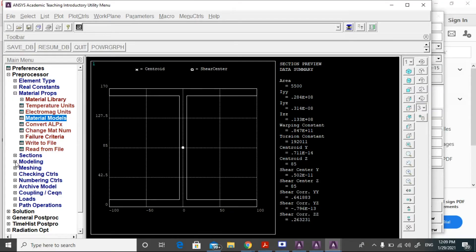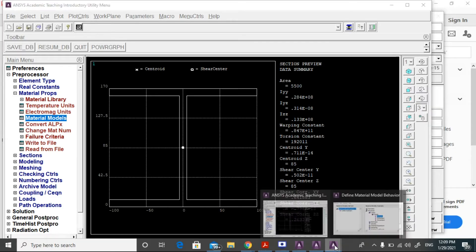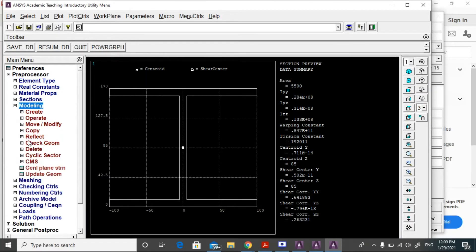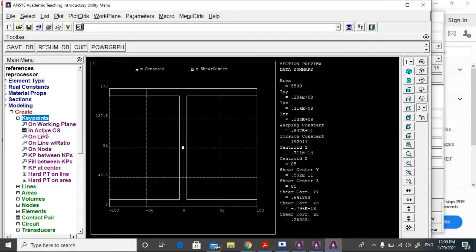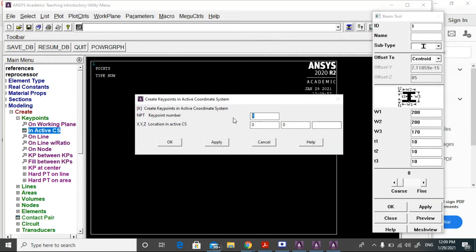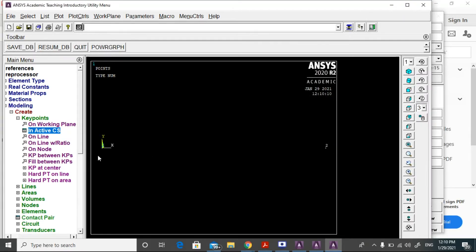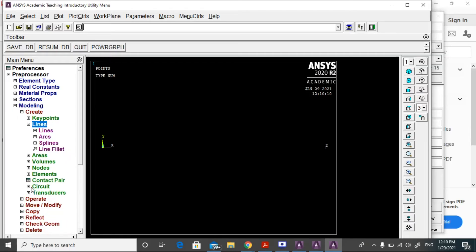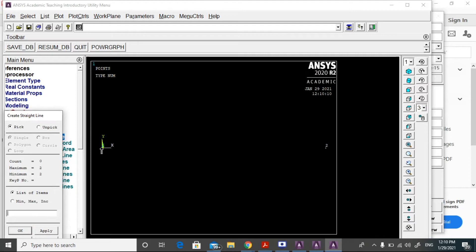Now go to modeling, create key points in active coordinate system. Two key points are created. Select lines, go to lines, straight lines, select key point 1 and key point 2, then click OK.